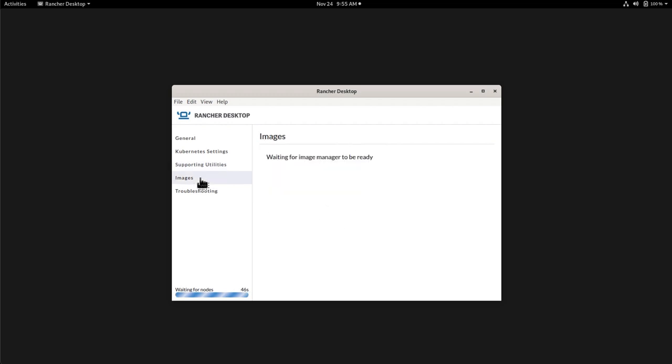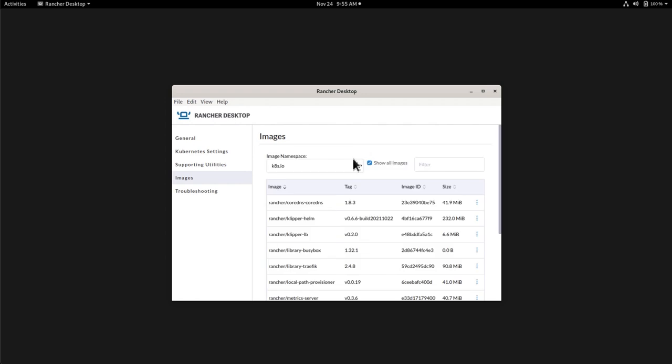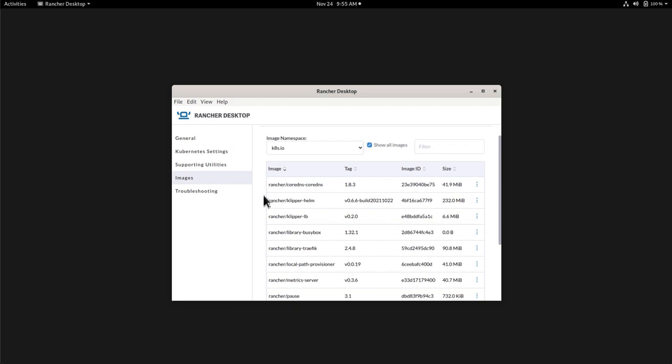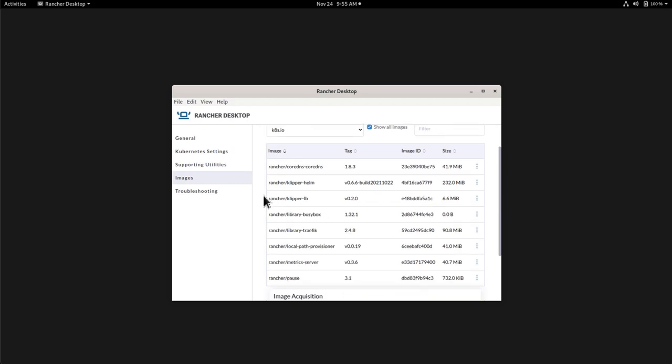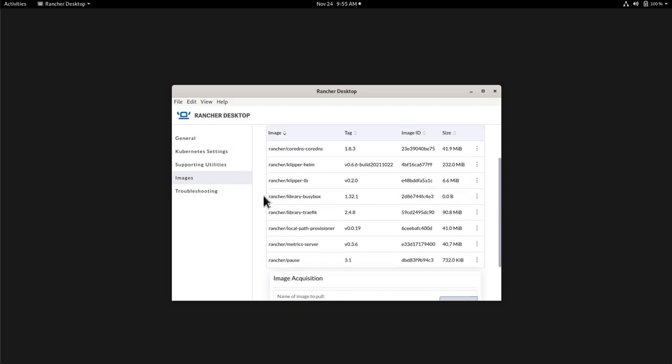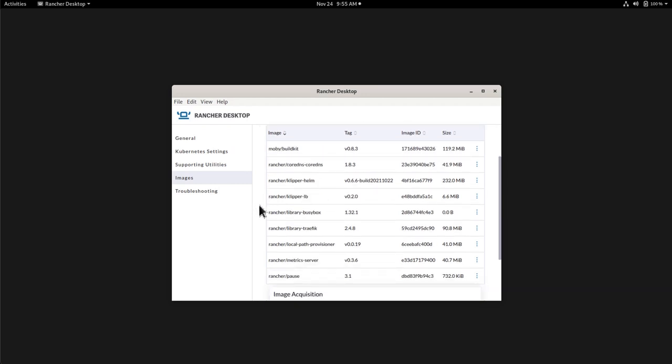Then we will have images tab, but as the nodes are starting again, it states that it's waiting for the image manager. Once everything has been loaded, as you can see, the image doesn't show the message no more, and now it shows exactly the list of images that are actually installed and used for the containers running inside our Kubernetes cluster.